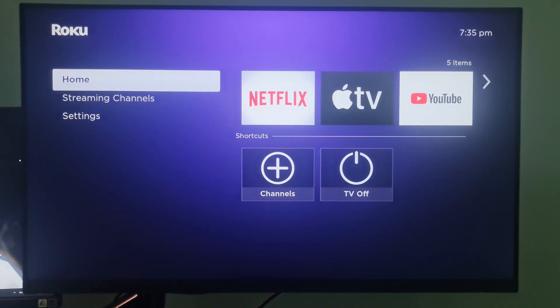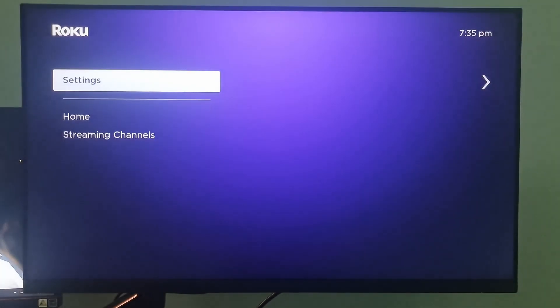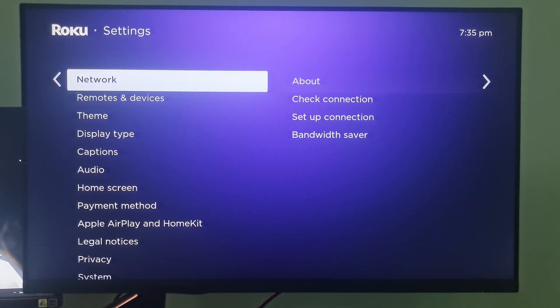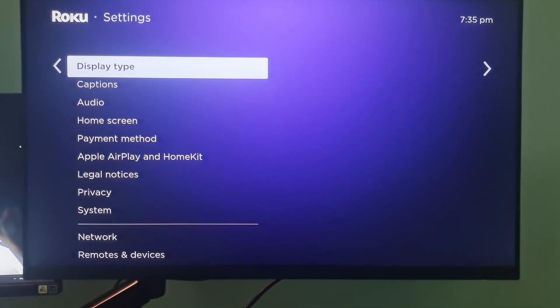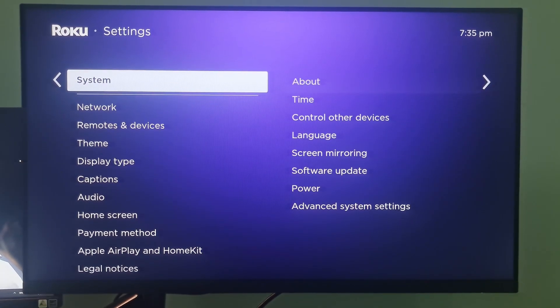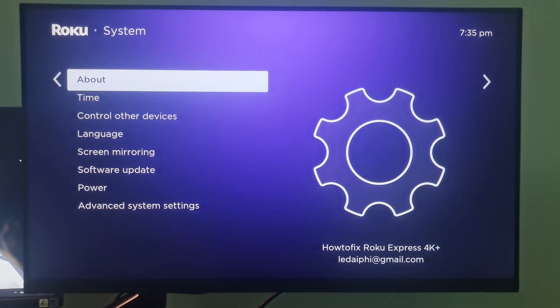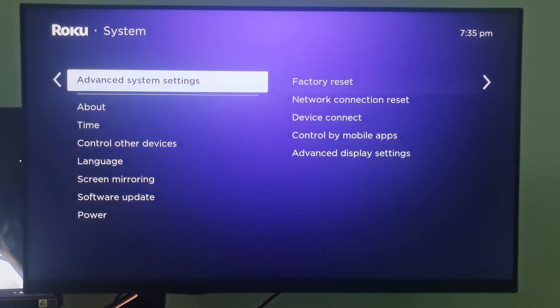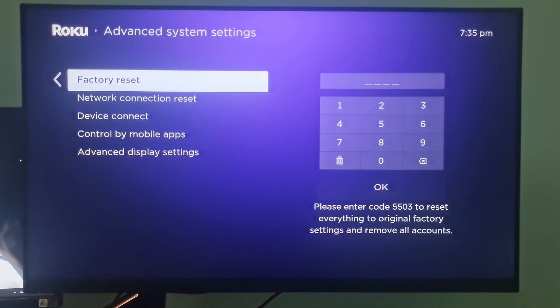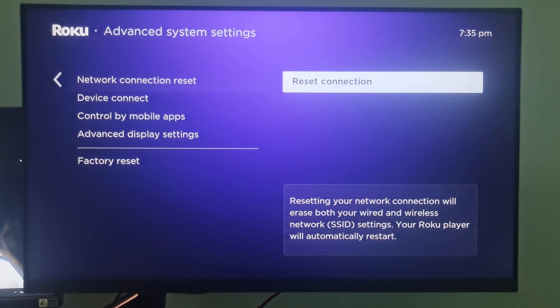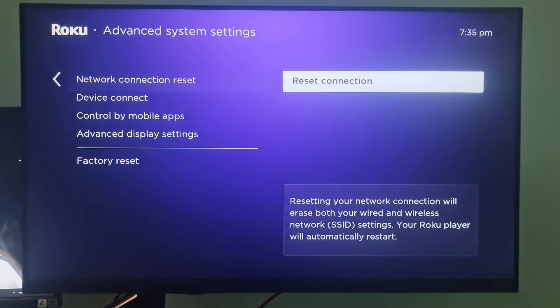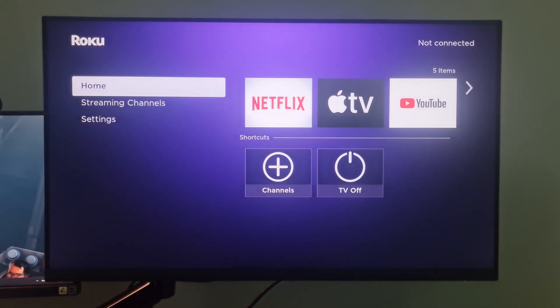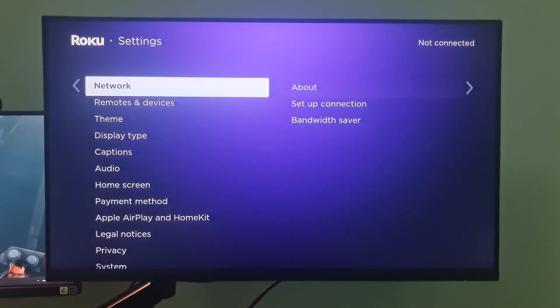Method 3. Reset network settings. Do this on a Roku device first. Go to settings, select system, select advanced system settings, select network connection reset, select reset connection. After reset is complete, go to network and set up your connection again.